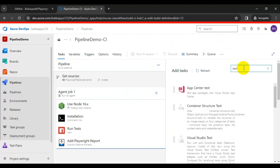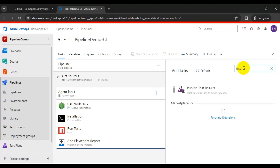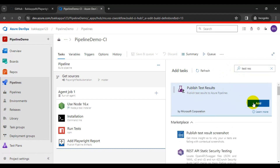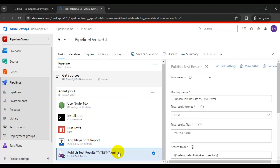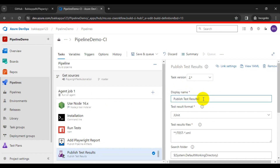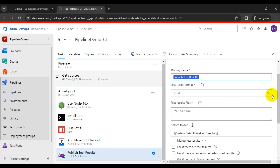I will search for 'test results' and add the task called Publish Test Results. I will select this task and add it to the task list, then select it once again. Here we have to add the display name, which is essentially the task name — you can give any name here. I am giving the task name as 'Publish Test Results'.